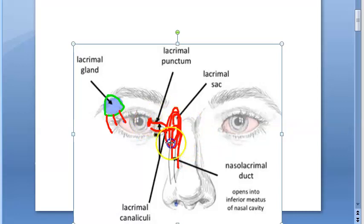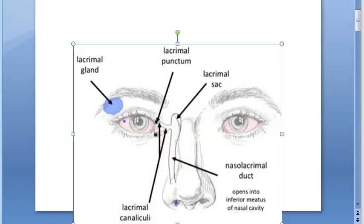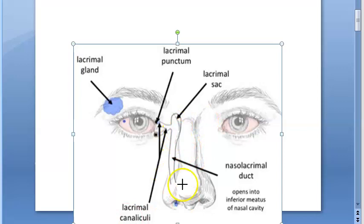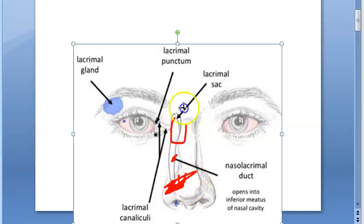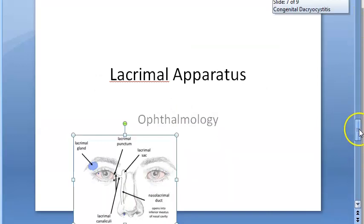The lacrimal sac gets inflamed because there is an obstruction in the nasolacrimal duct. Whatever is in the lacrimal sac has to enter the nasolacrimal duct. The usual problem is with the valve of Hasner — some obstruction here leads to inflammation of the lacrimal sac, which is dacryocystitis.